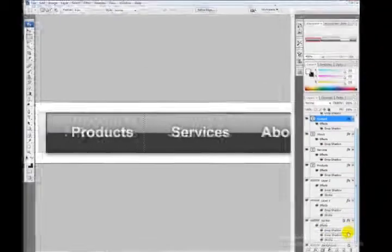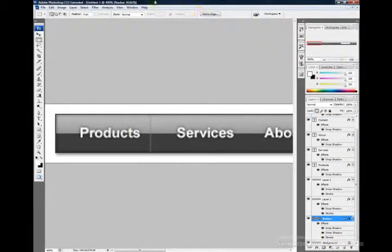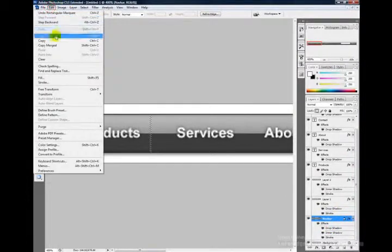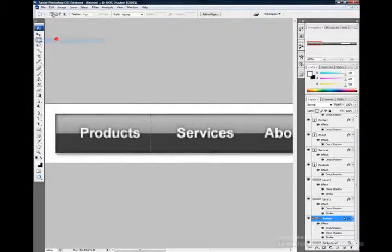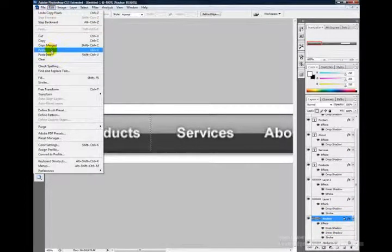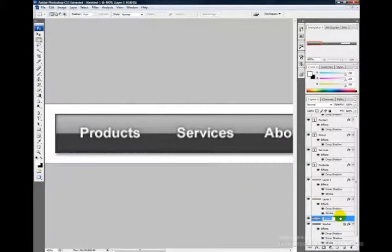Now go back to the navbar layer and make sure it's selected. Go to Edit, Copy, then Edit, Paste. Now let's rename this layer to divider.